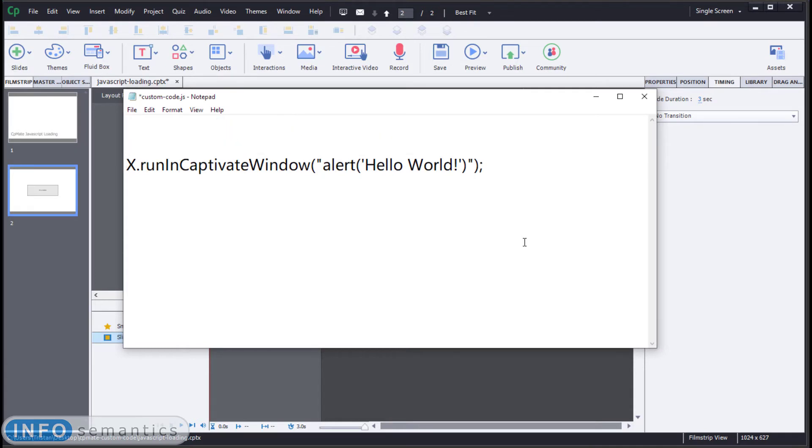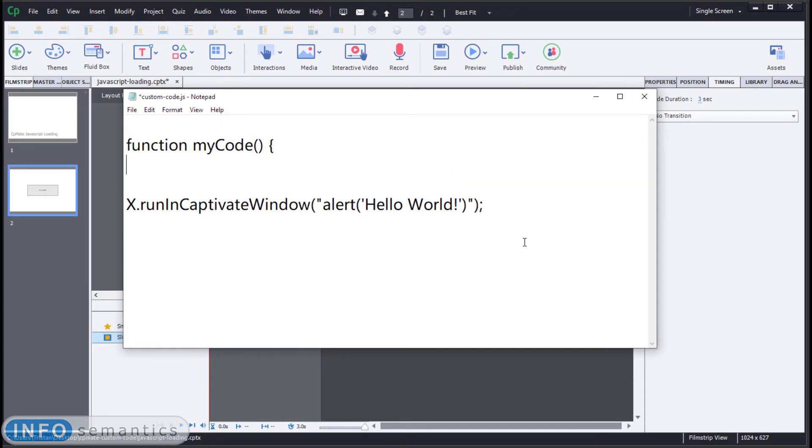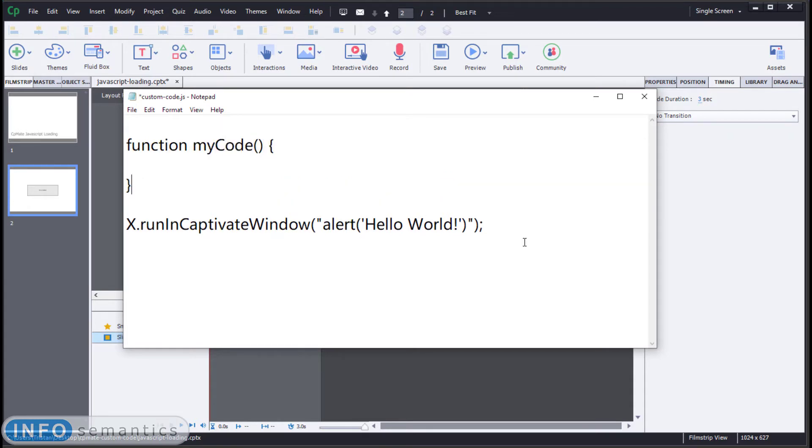So there are better ways of doing this. For example, what I can do is I can create a function. I'll call it something like my code. It won't have any parameters or anything, but what I'll do is I will write in here the code that I want to run in Captivate.